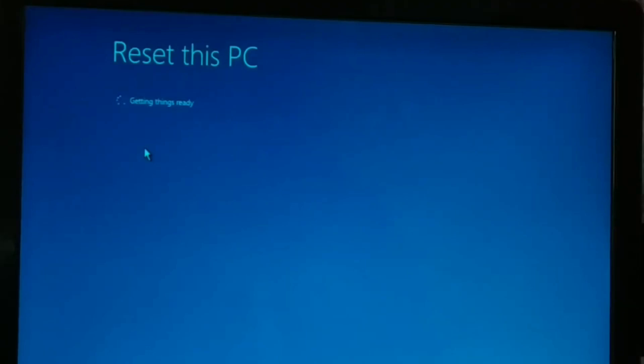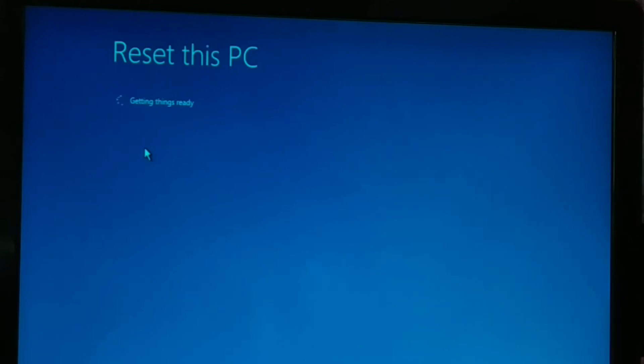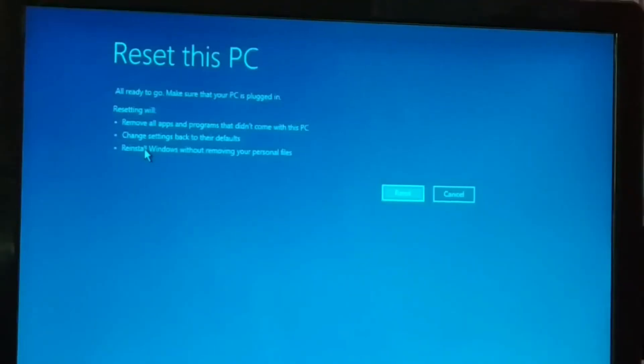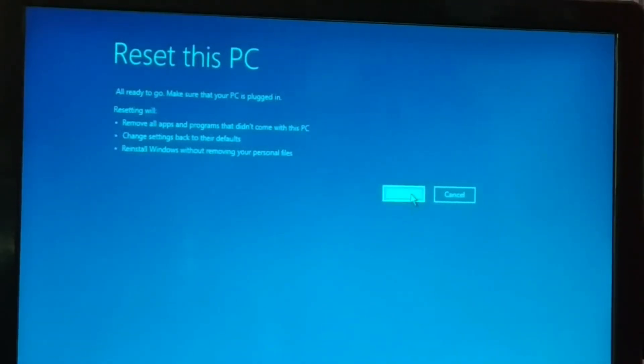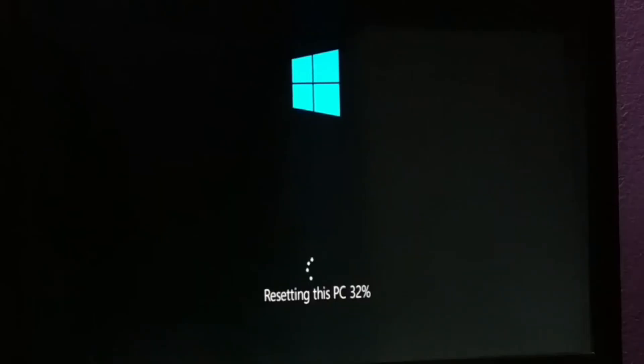Now once you click on continue, this is what you get. Resetting this PC, getting the things ready. So give us some time and it will get all the things ready. Okay guys, now here it is. Once it gets ready, click on reset.